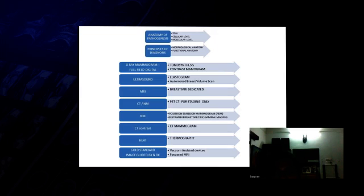Ultimately, the gold standard still remains pathology where you have the image guided biopsy and also the treatment. That is very important.